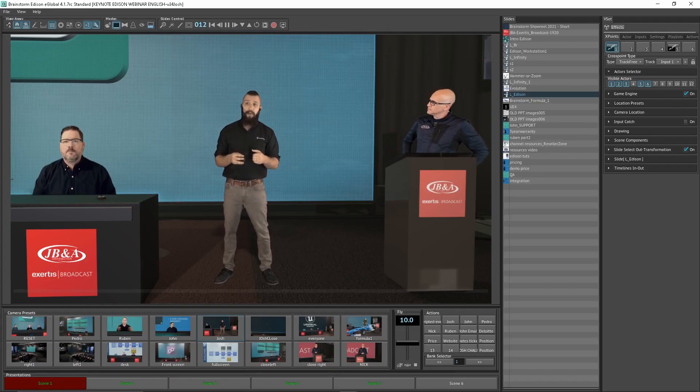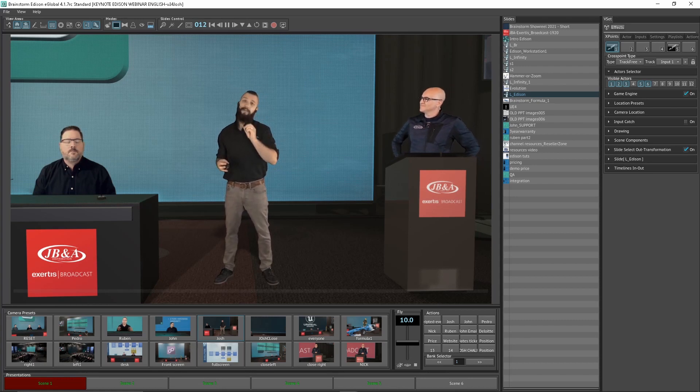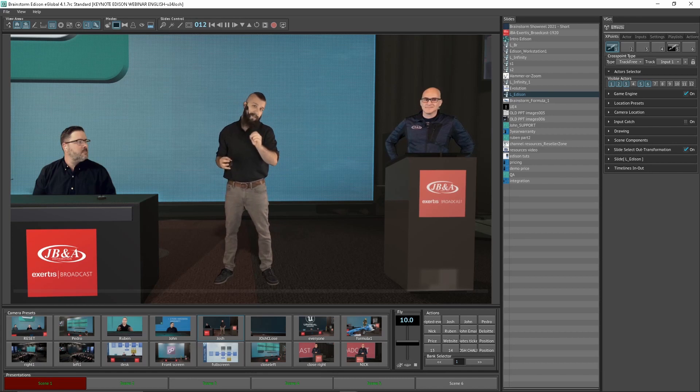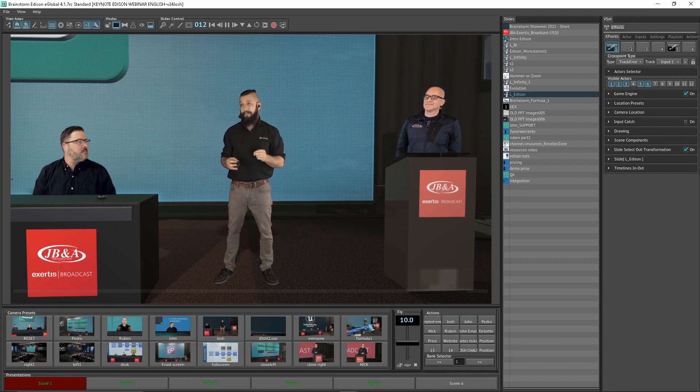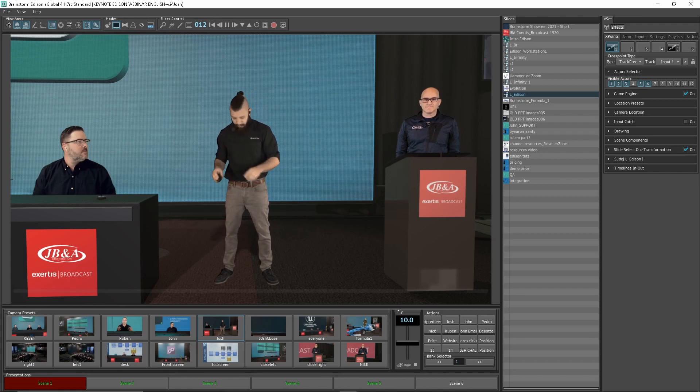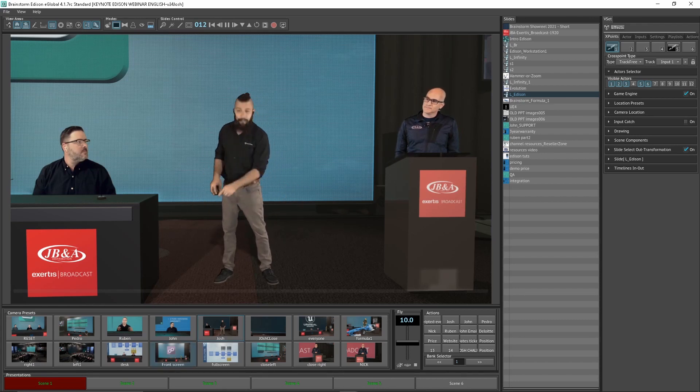So what we're going to do now is I want to talk quickly about our TrackFree technology. That is our patented technology developed by Brainstorm. And what TrackFree does is if you look down below me here on the bar, you'll notice there are a bunch of shot boxes.